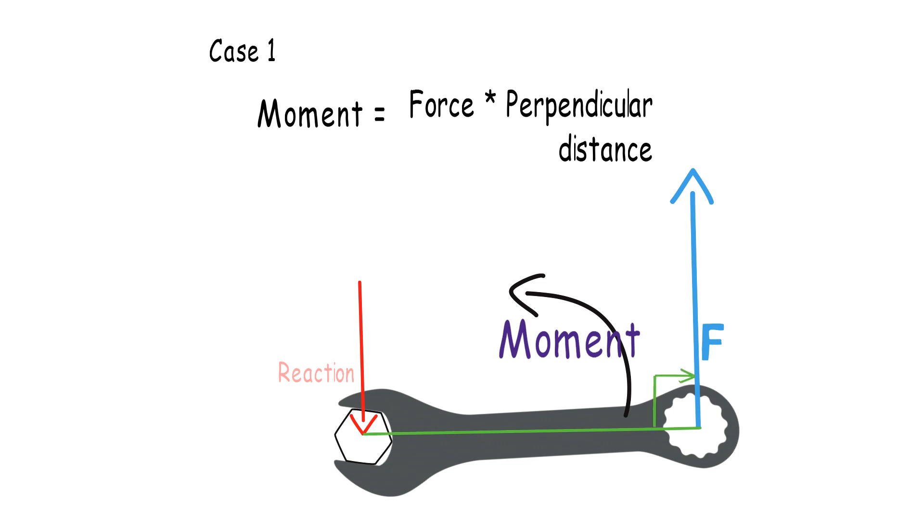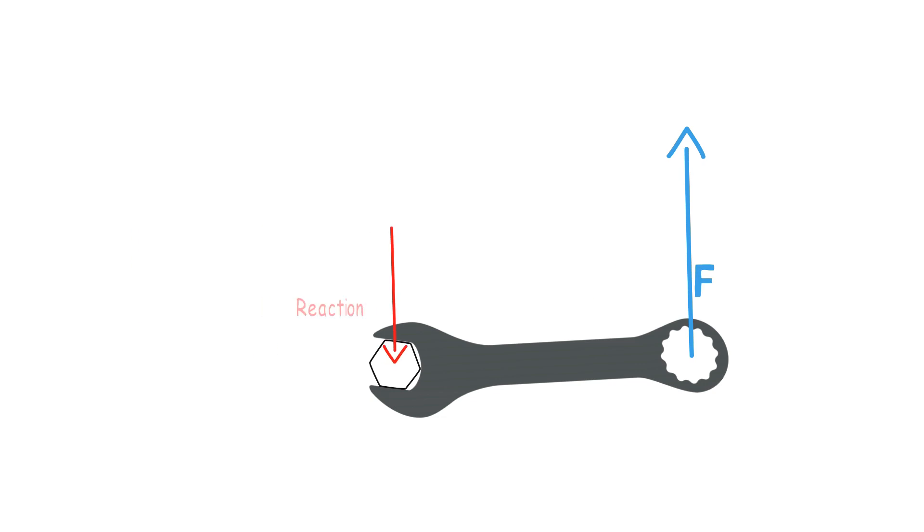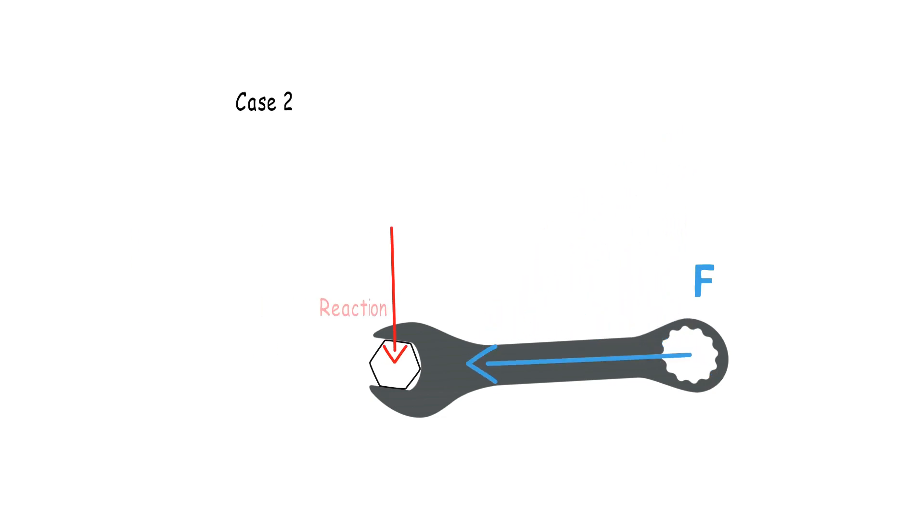For this case, this length will be the distance from the point of force applied to the pivot. Now imagine the same system, but this time you push the wrench towards the nut, which is the center of rotation.